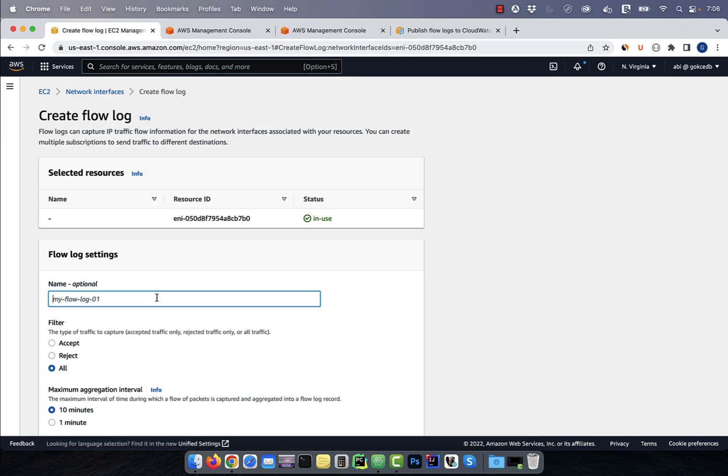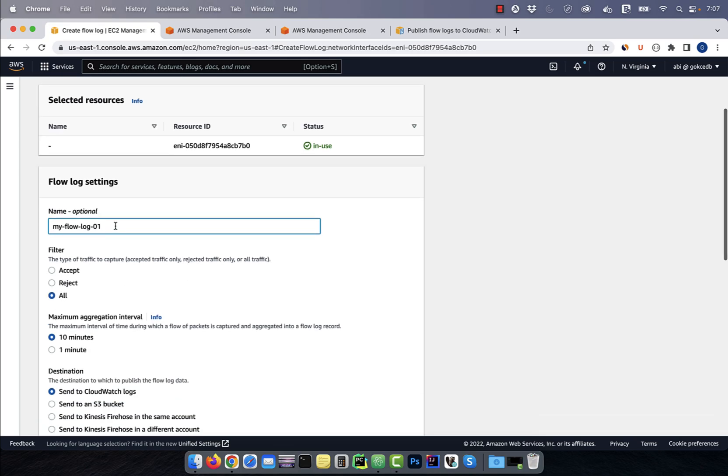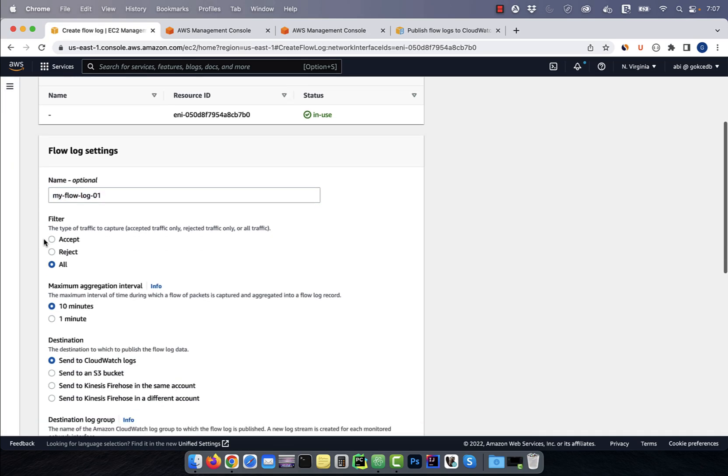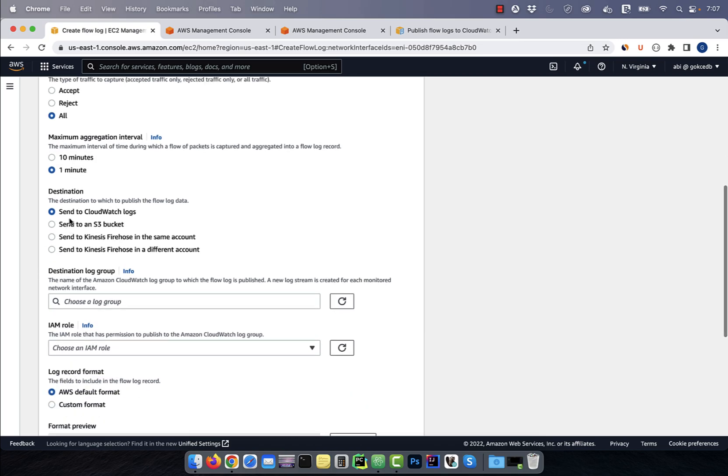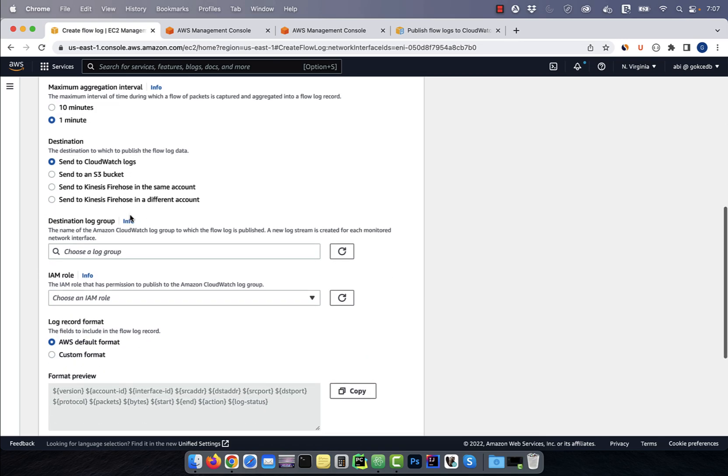Give your flow log a name, select a filter, and the aggregation interval. For destination, I'm going to select send to CloudWatch logs, then select a log group.